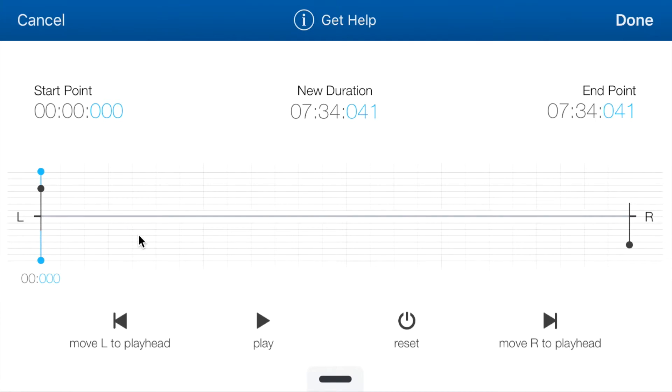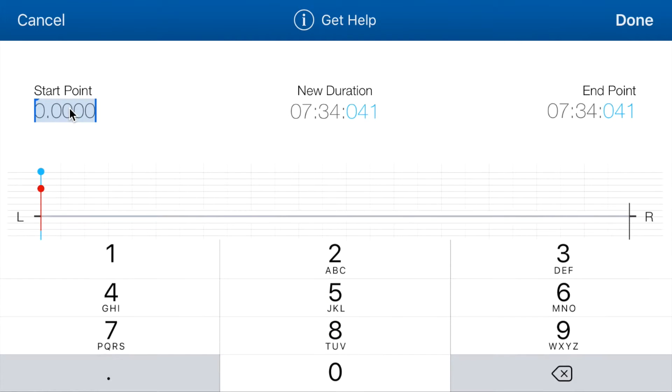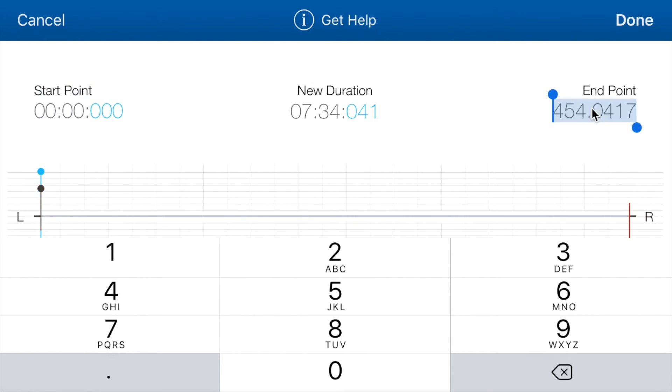Another way to also set the in and out point is by inputting manual values. So if you tap on the text itself, notice that you get a keyboard and the text gets selected. I'll just do the same here. You see, it gets selected, ready for you to input a value.